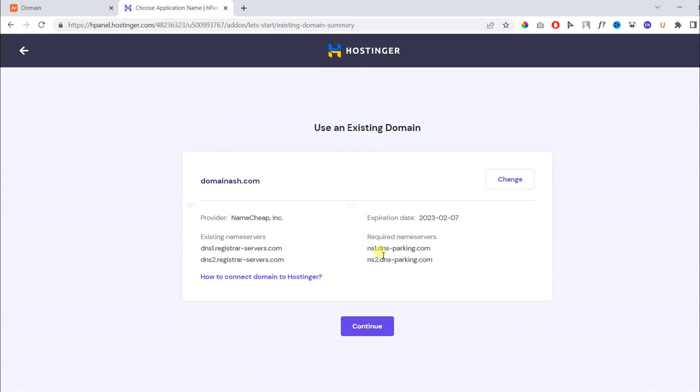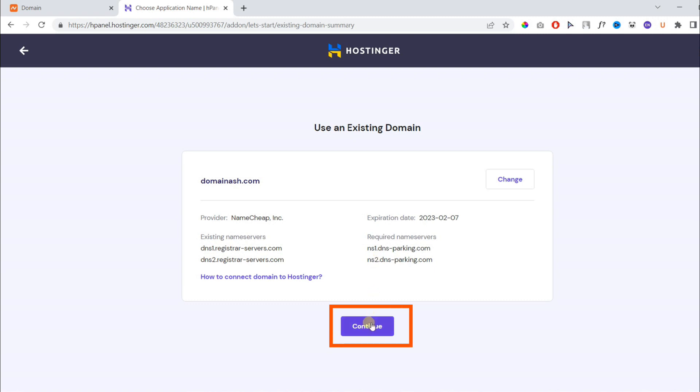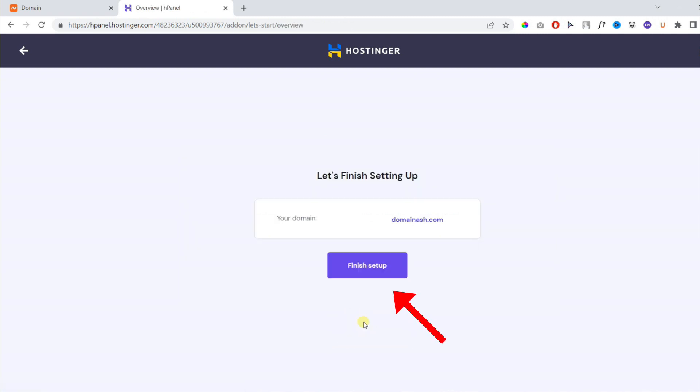On the following page, you will find that it's asking you to change your current DNS settings, but we will keep it because we will just use IP address for propagation. Just click continue, then click finish setup.